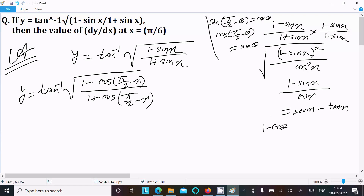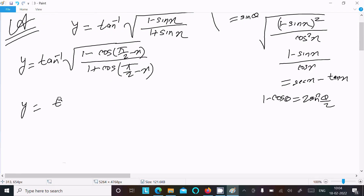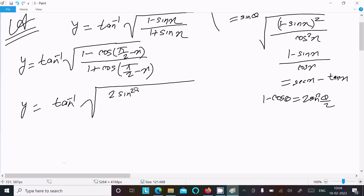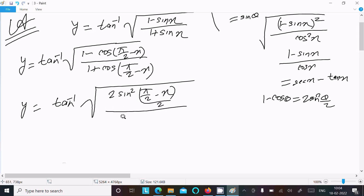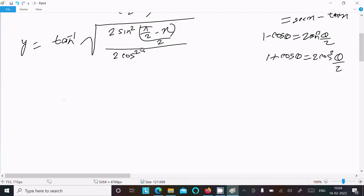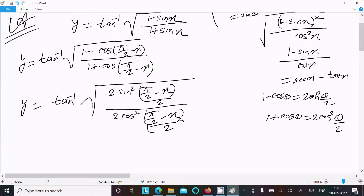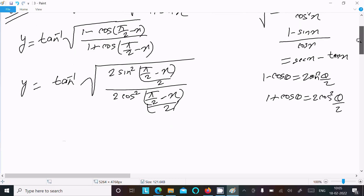Now apply the formulas: 1 minus cos θ equals 2 sin squared(θ/2), and 1 plus cos θ equals 2 cos squared(θ/2). So y equals tan inverse of root of [2 sin squared((π/2 minus x)/2)] over [2 cos squared((π/2 minus x)/2)]. The 2s cancel.